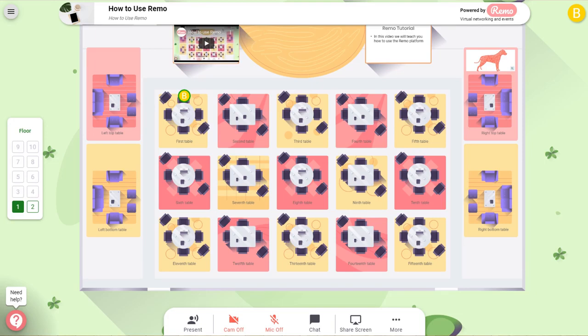The default setting for your camera and mic are off. You can turn them on and off by clicking on the icons at the bottom of the screen.